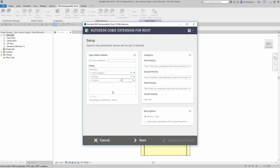So if I was to add in subcategory, that subcategory parameter needs to exist inside the families when it's building this type name. Otherwise the value is going to be blank.